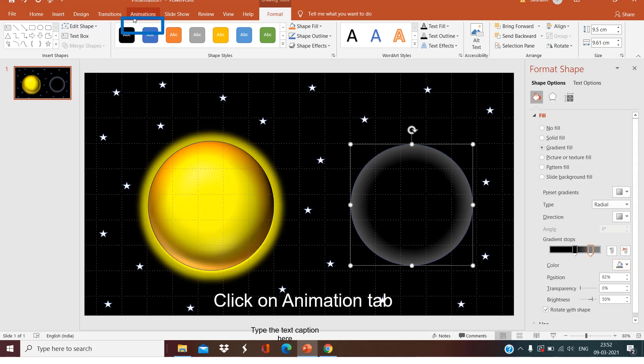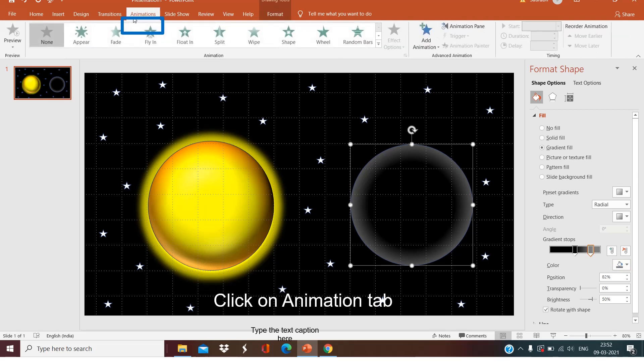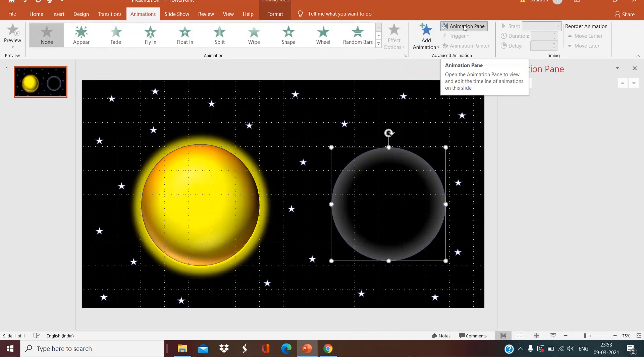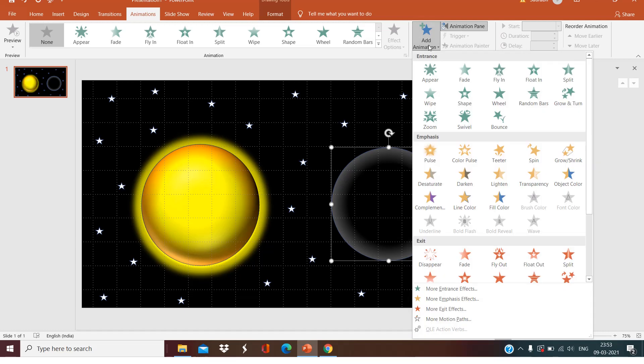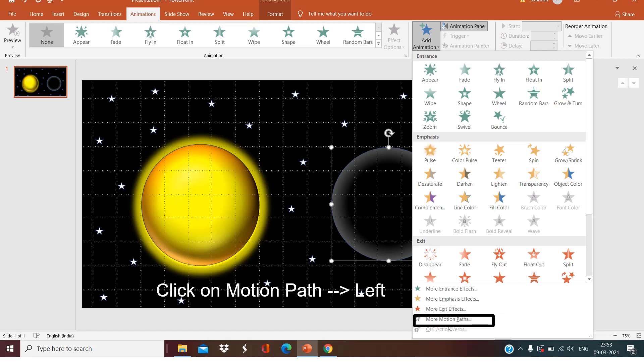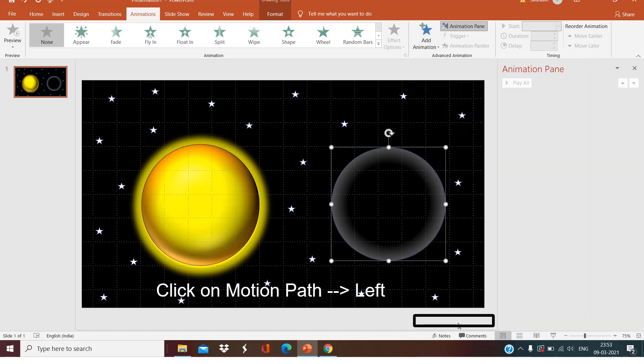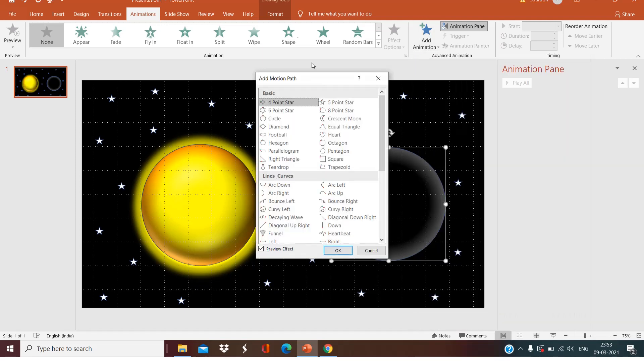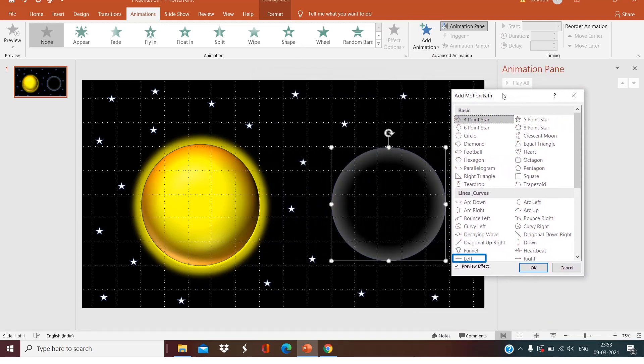Now what we have to do is we have to click on the Animations tab, Add Animation, and we have to click on Motion Paths. We will select Left.